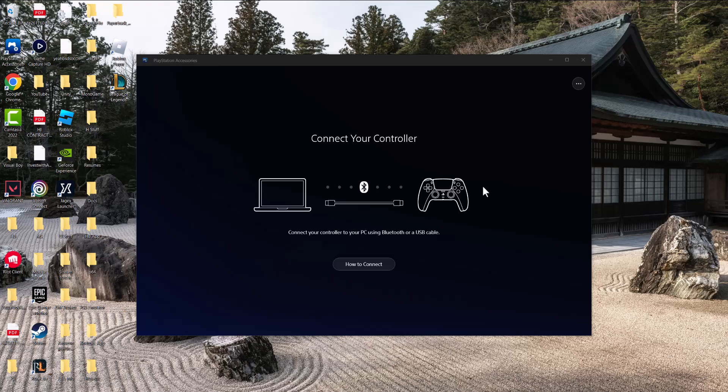What's up everyone, this is Moogaming, and today I'm going to show you how to connect your PlayStation controller, DualSense or DualShock, to your PC through PlayStation accessories. Let's get right into this.